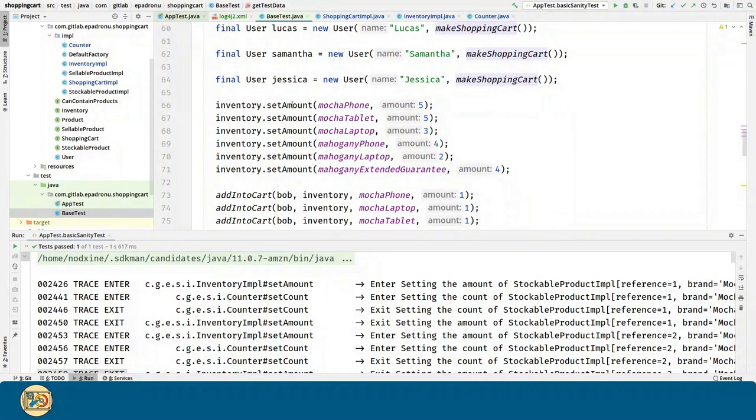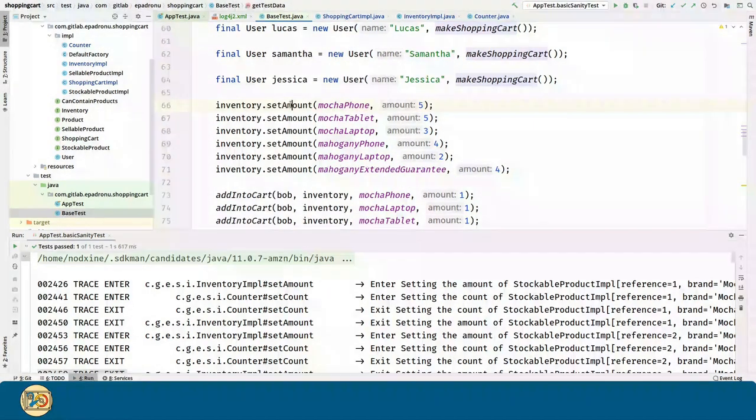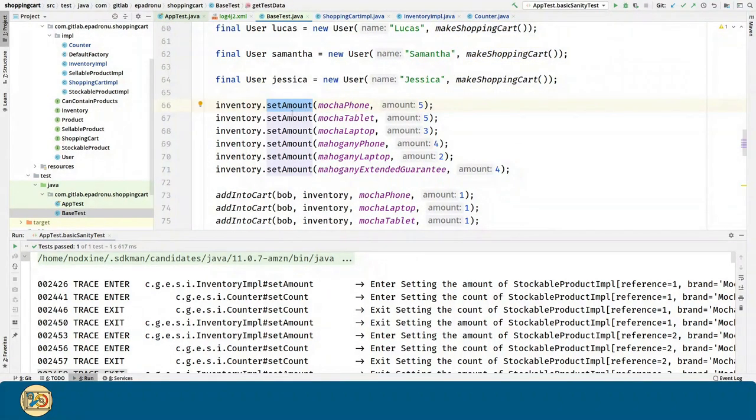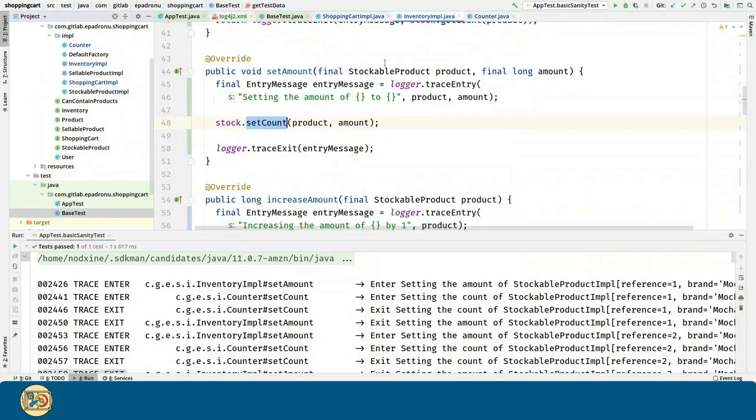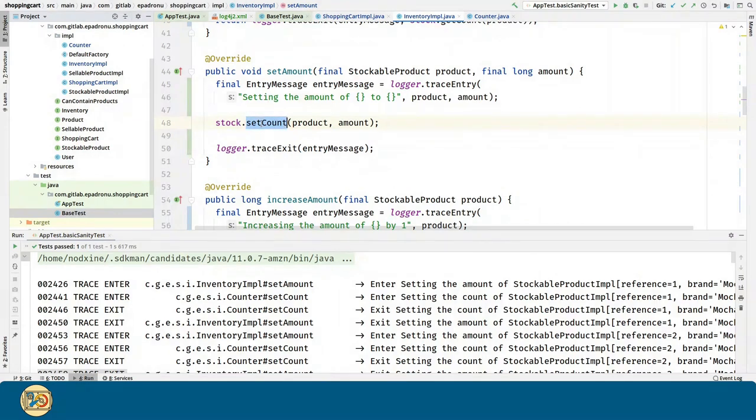And we are adding five mocha fonts. Remember that this method relies on the setCount method of the counter.